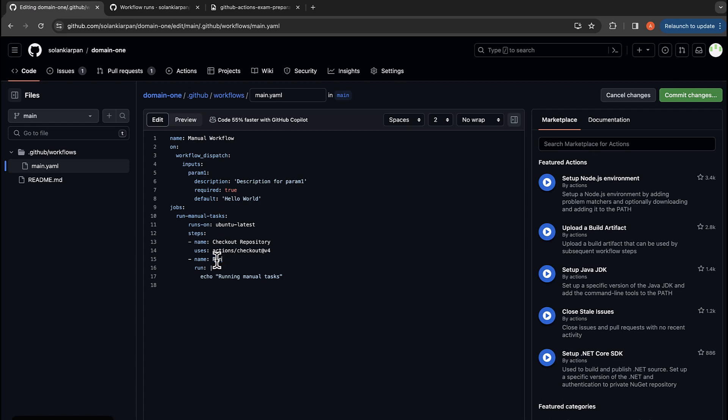Just rename this to manual_task. And over here we are going to echo out the parameter that we will input. So over here: 'Running manual task with param_one'.